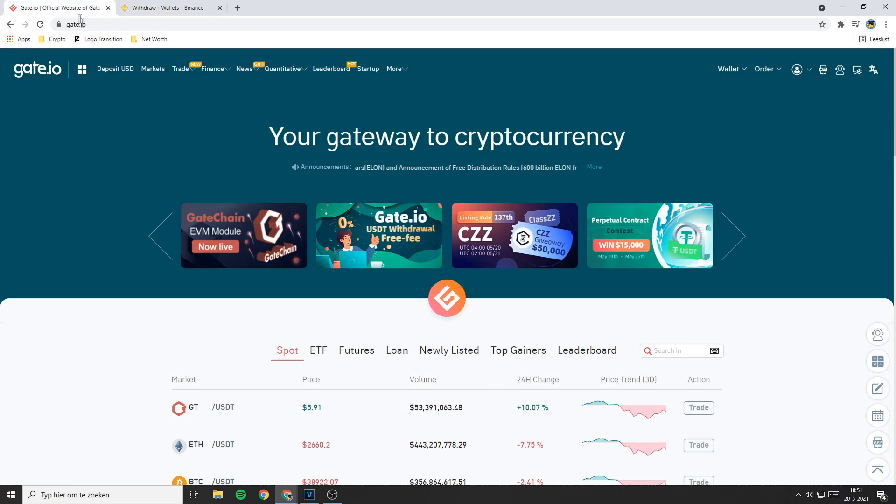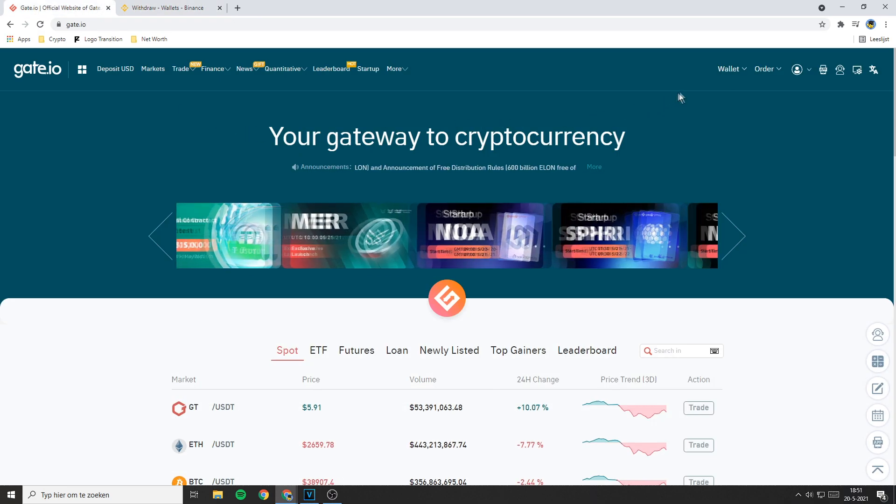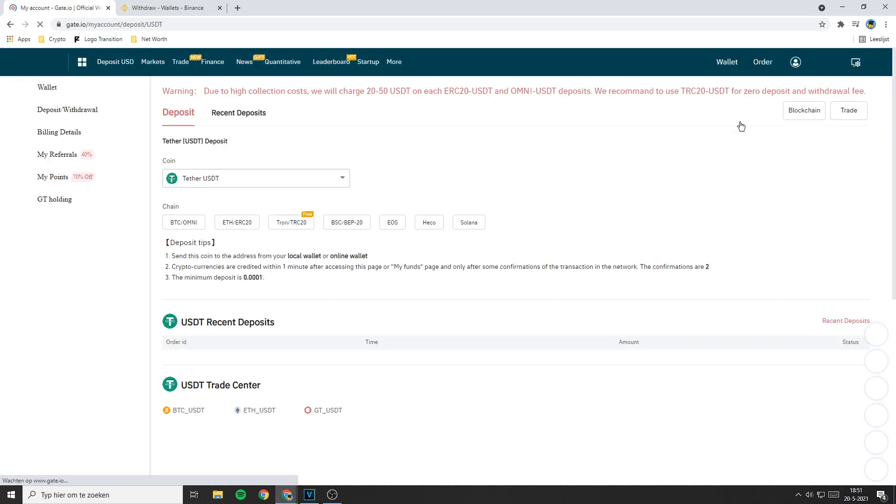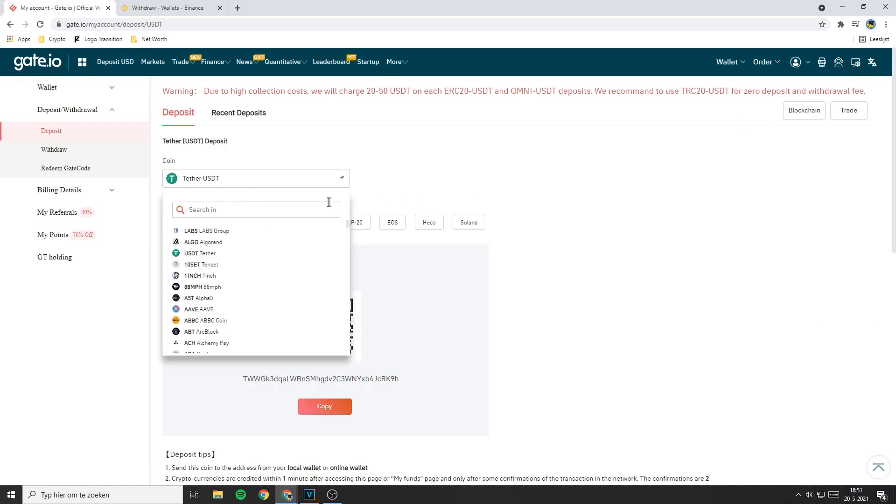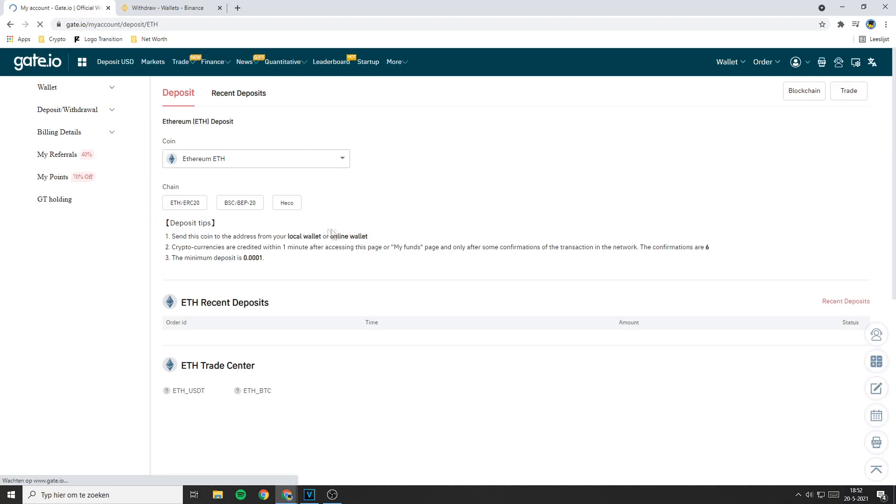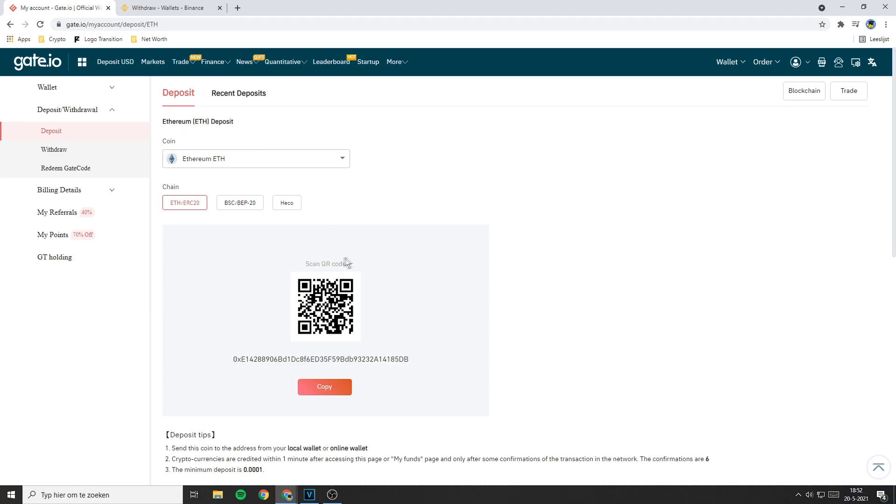So go over to Gate.io and then go over to wallet and click on the button called deposit. On this page you need to select the coin you want to deposit. So if you're transferring Ethereum you need to go over to this search bar and search Ethereum.